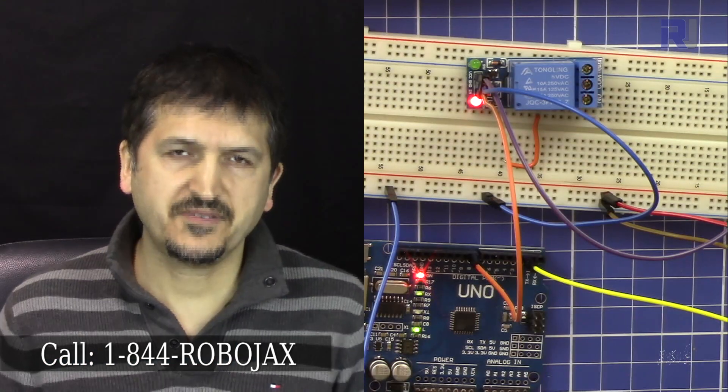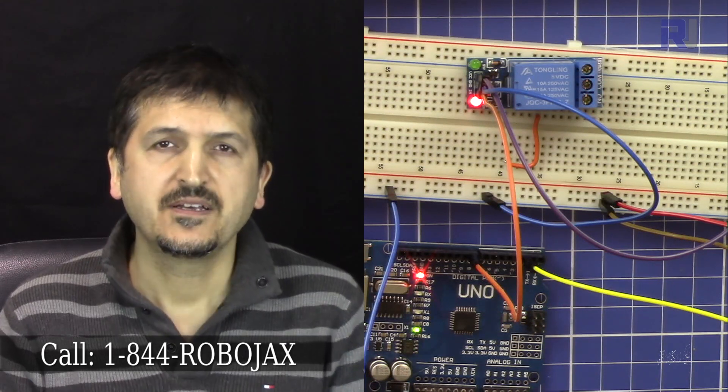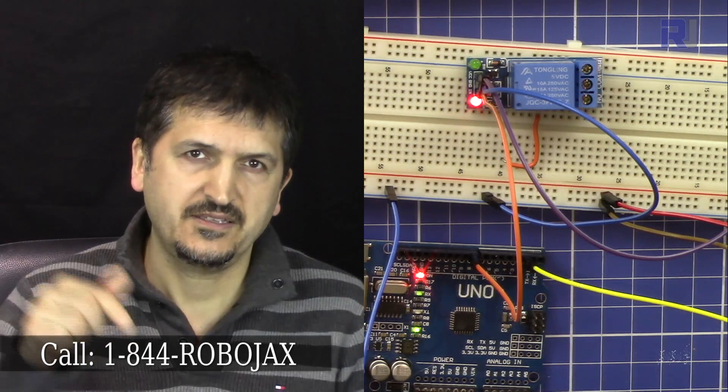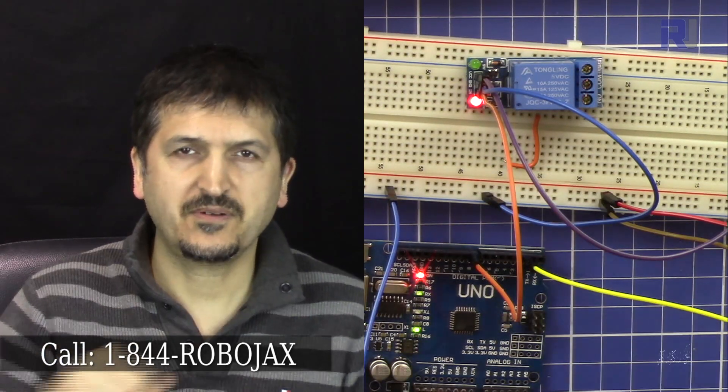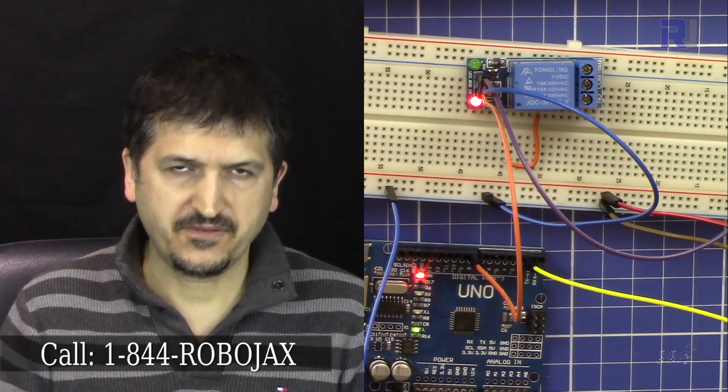This was the introduction for using a capacitive touch TTP223. All the code for this video will be posted - the link will be in the description at our website robojax.com. Thank you very much.